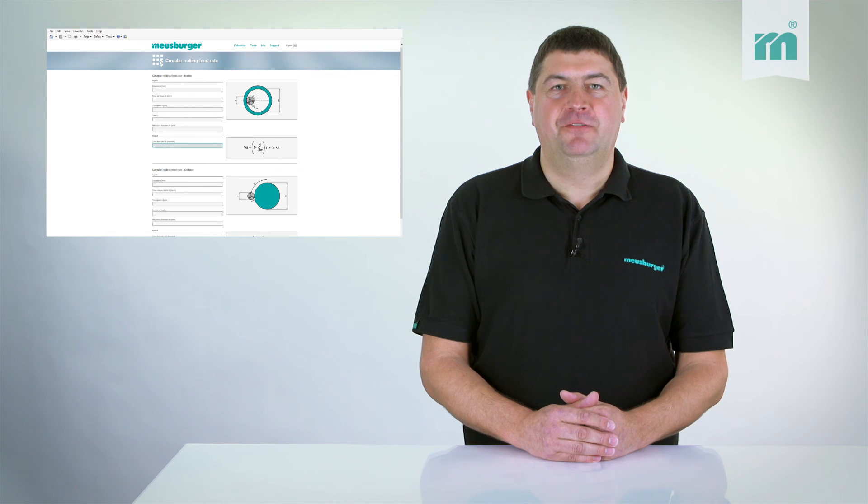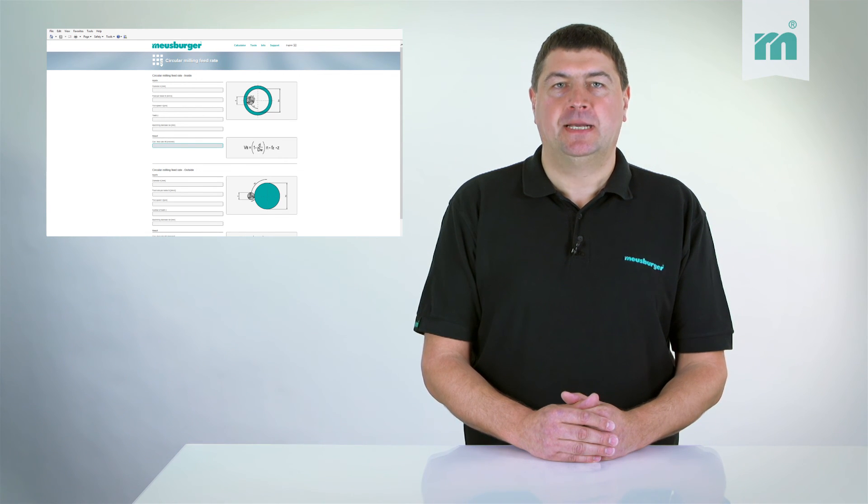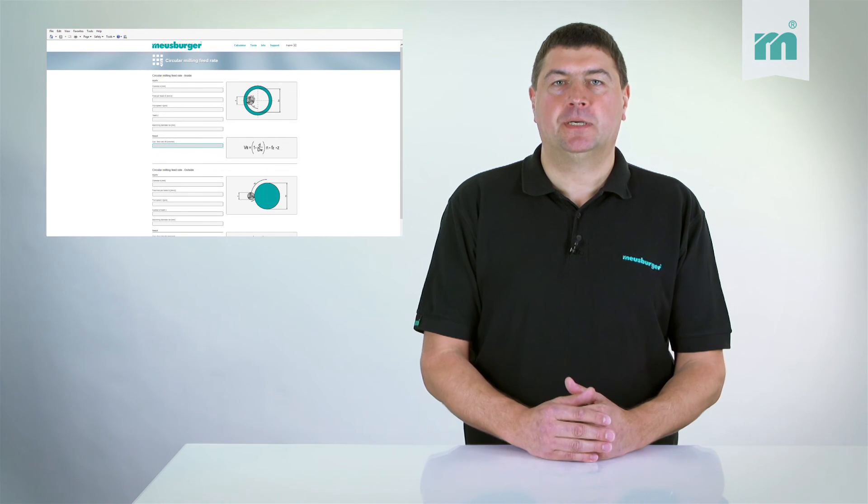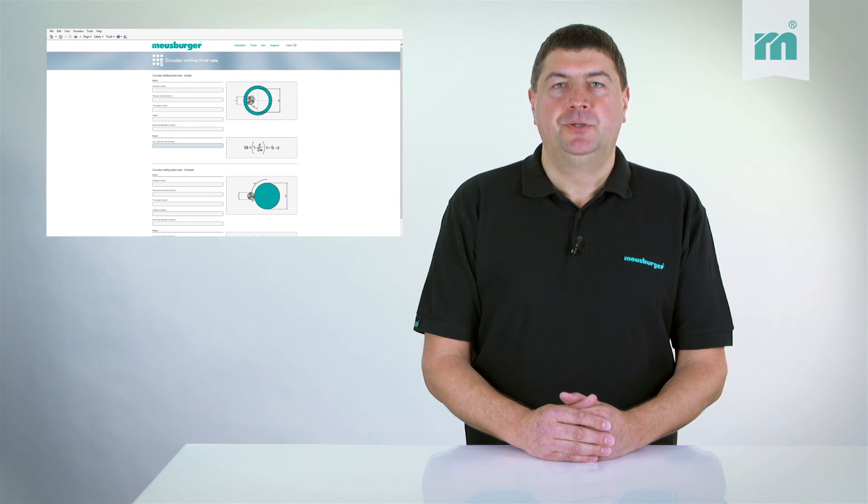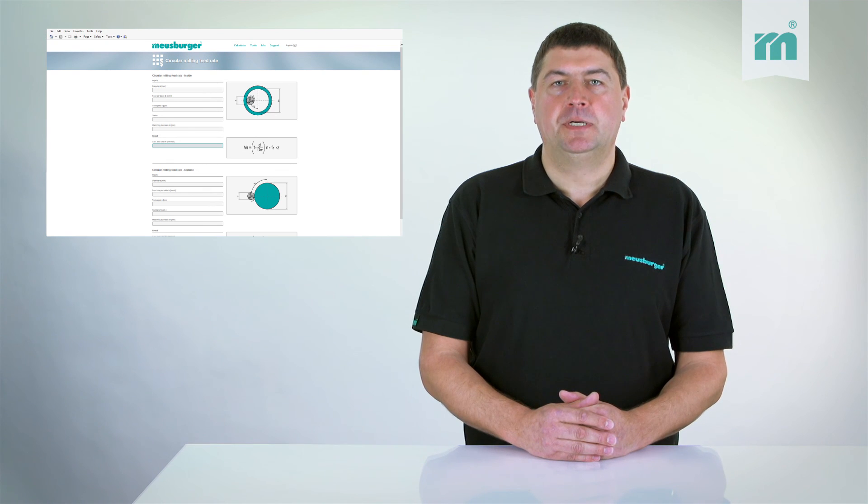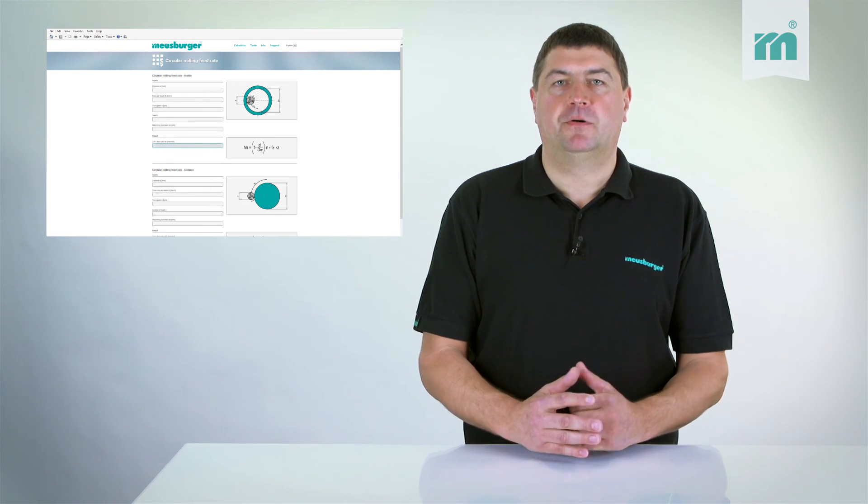Therefore, the effective operation parameters of the tools are easily defined. With the Moisburger Cutting Data Calculator, you can achieve the maximum result with minimum effort.